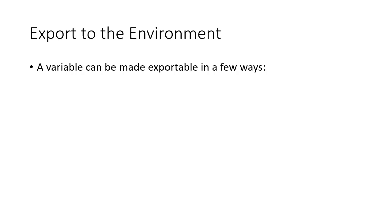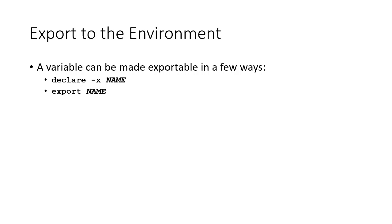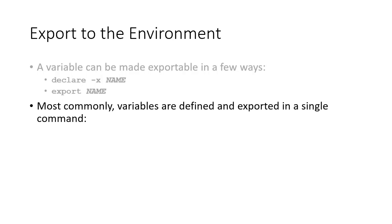A previously created variable can be made exportable in a few ways: declare -x and the name of the variable, or export name of the variable. More commonly, variables are defined and exported in a single command: export name=value.